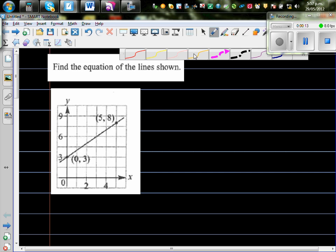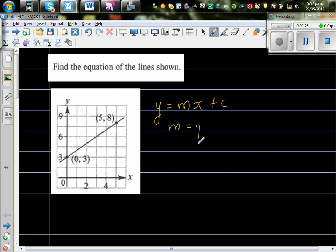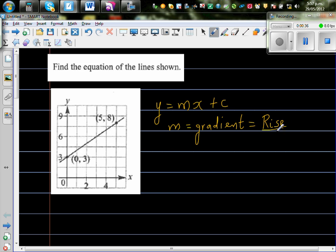The equation of a line has the formula y = mx + c, where m is called the gradient or the slope. The gradient is the ratio of rise over run, and c is called the y-intercept.